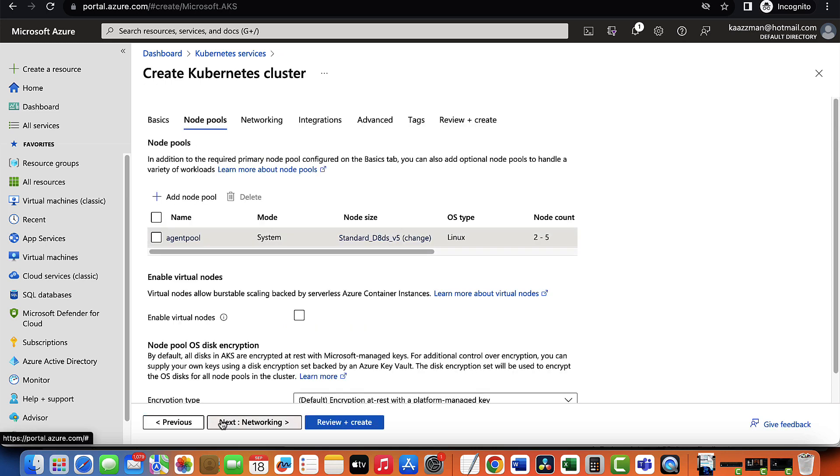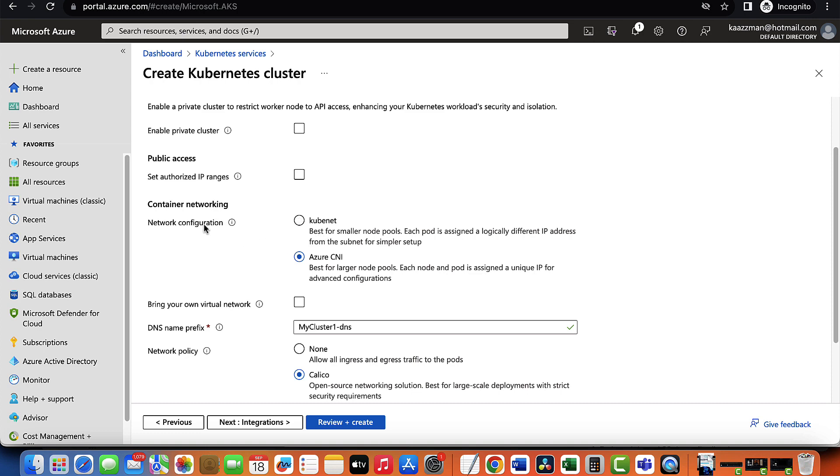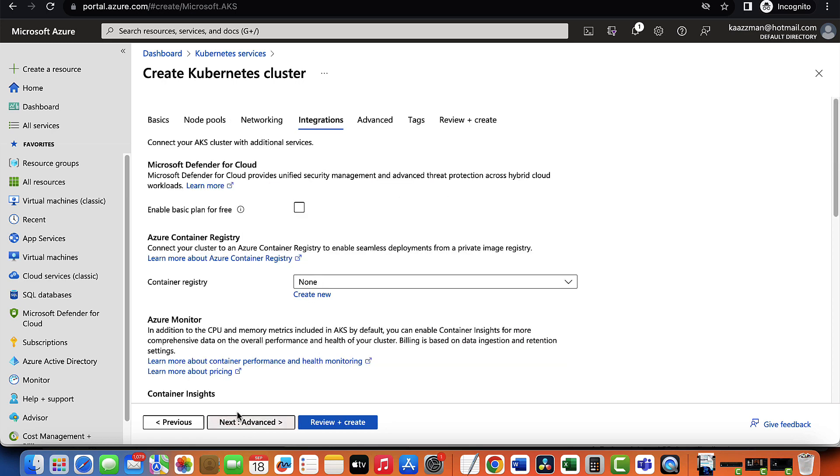I'm going to cancel out of here and proceed to the next tab, which is the networking tab. From here, we're able to enable private or public access. Private access, by the way, allows you to control whether your AKS cluster can communicate with Azure services over a private network connection, as opposed to a public internet connection. If I scroll down a little too, you will see you have your DNS name prefix and a network policy. I'm going to click Next.